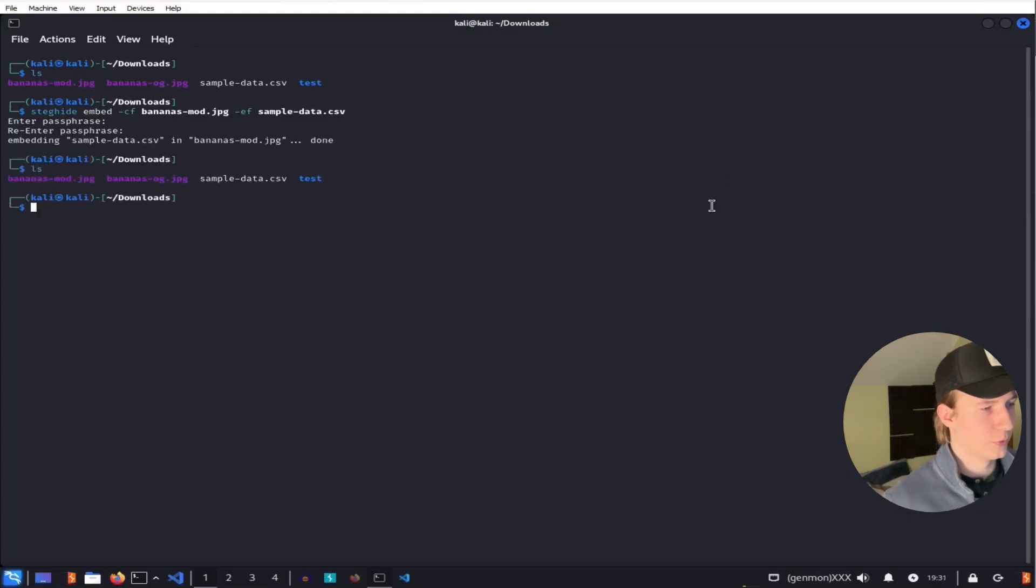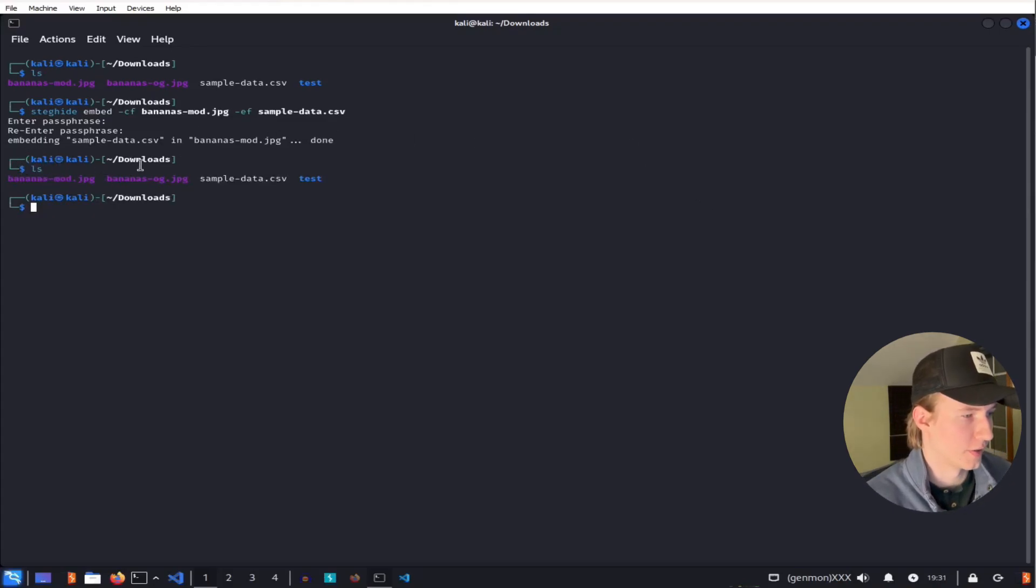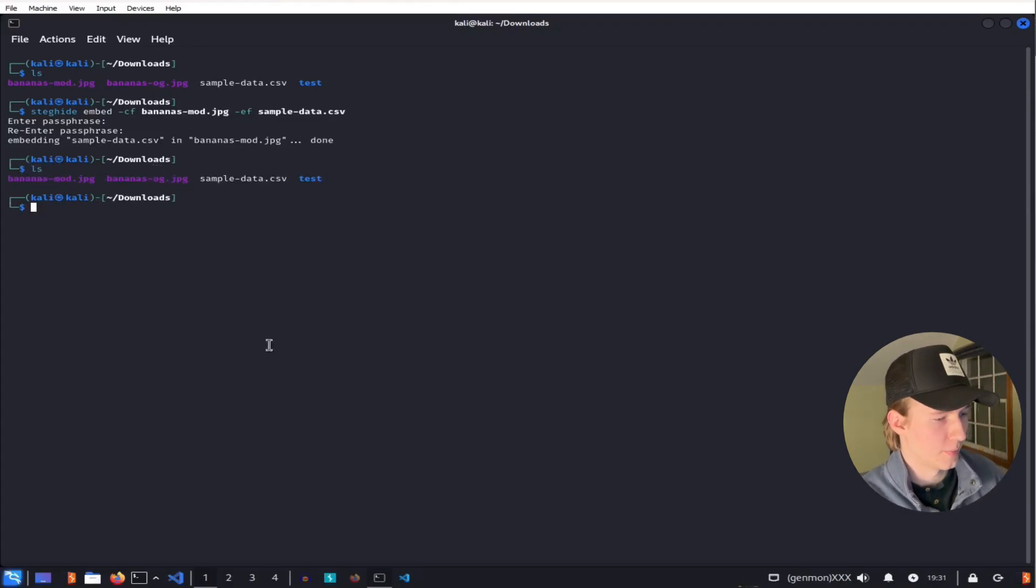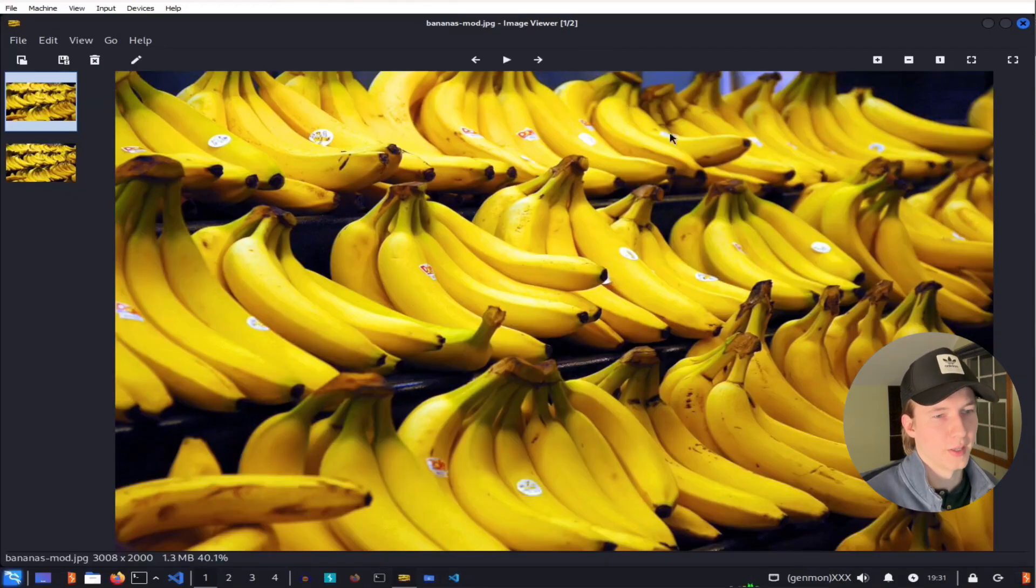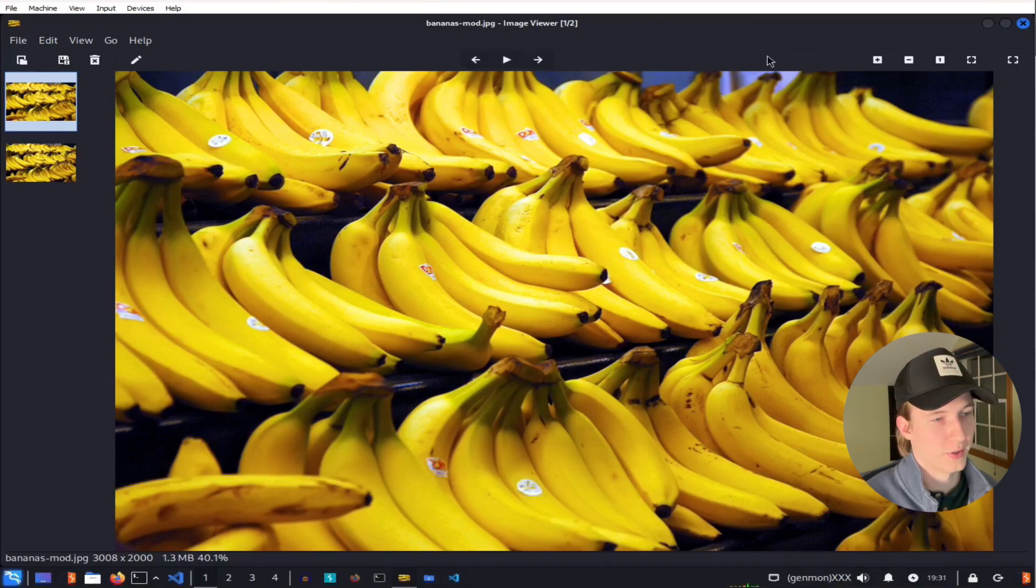If I list out the folder, we still have the bananas-mod image and the bananas-og image.